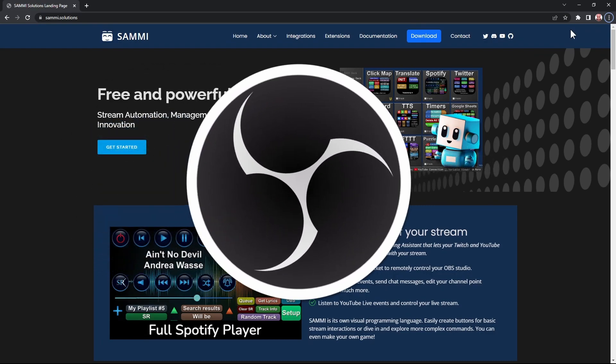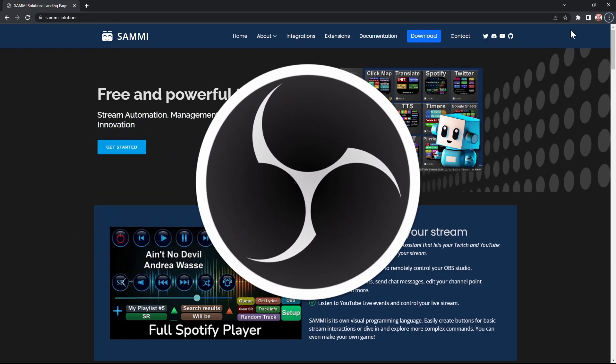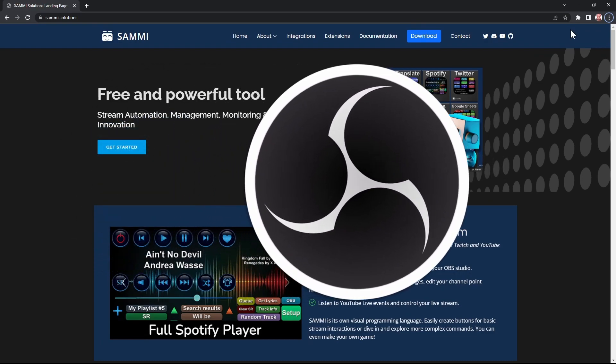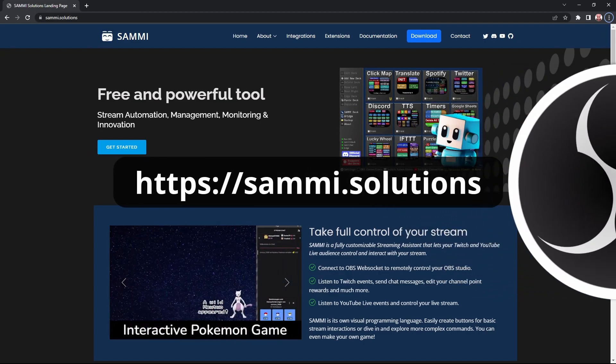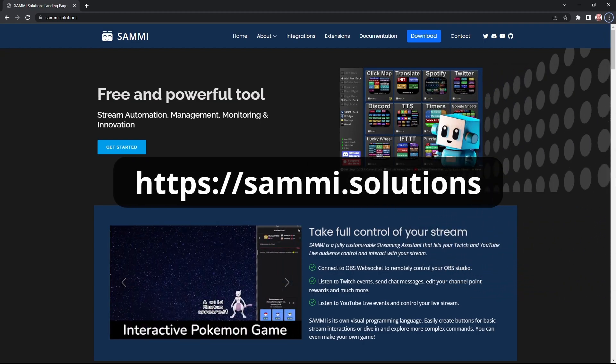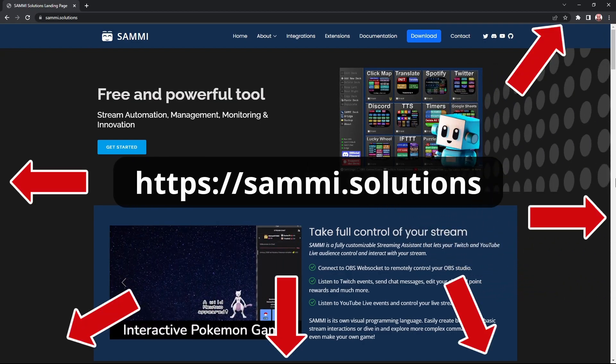You will need OBS. If you have OBS Studio already, go get Sammy from Sammy.Solutions. Link is everywhere.